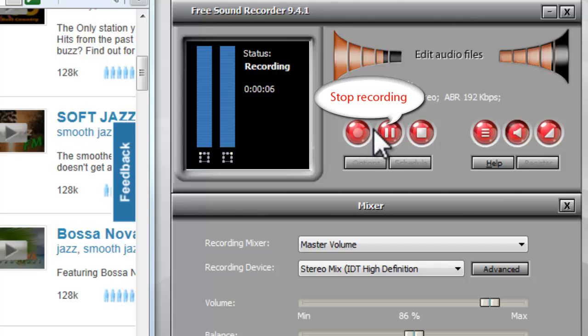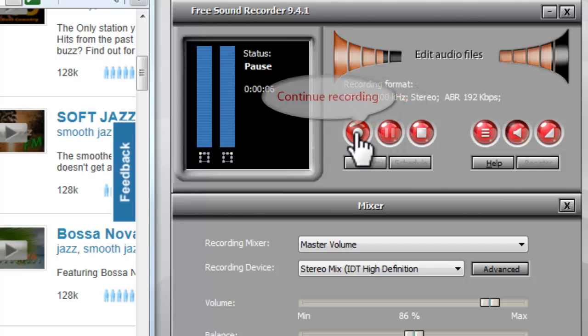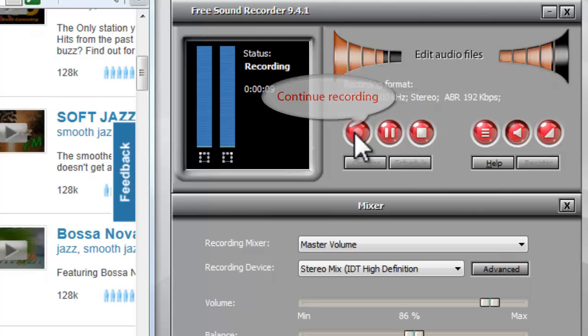Stop the recording when you have recorded what you want. You can continue recording if you want.